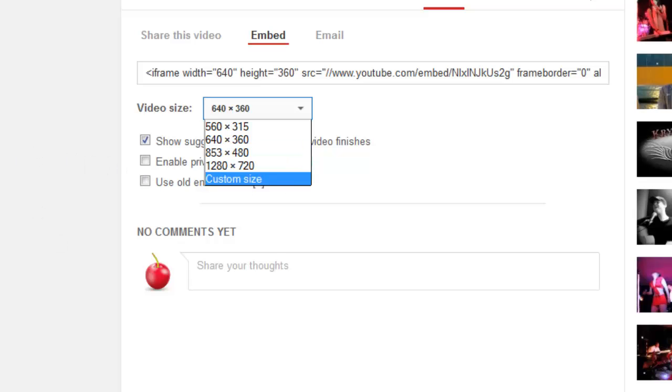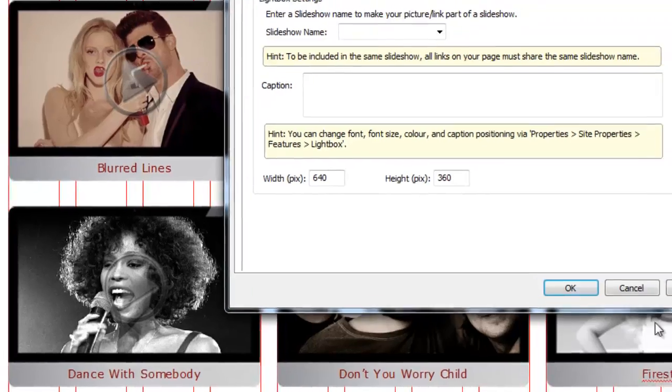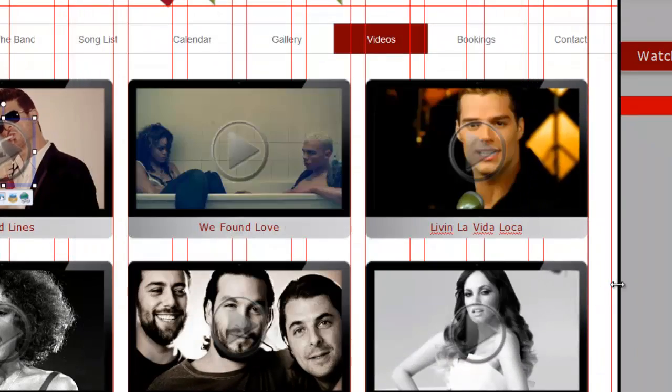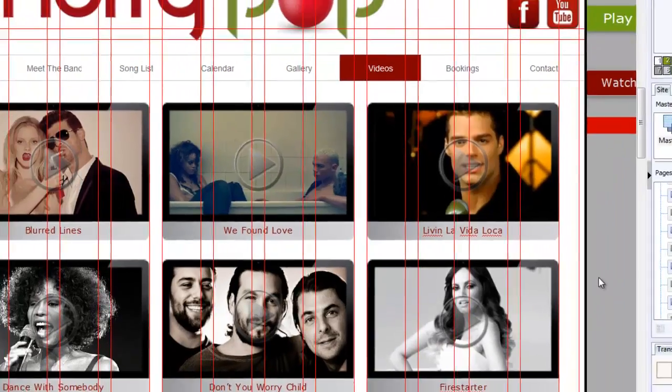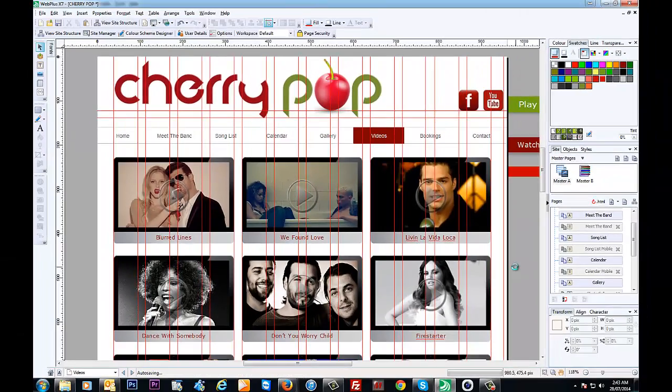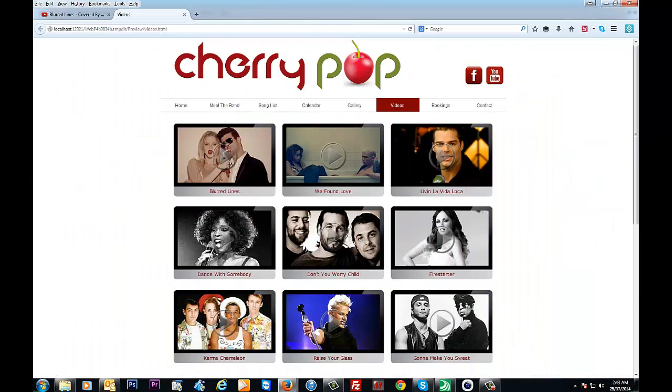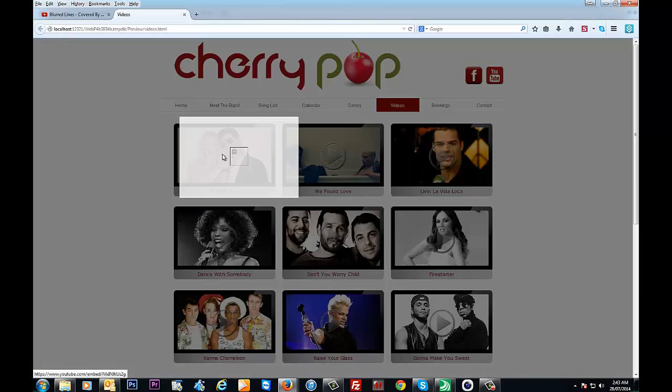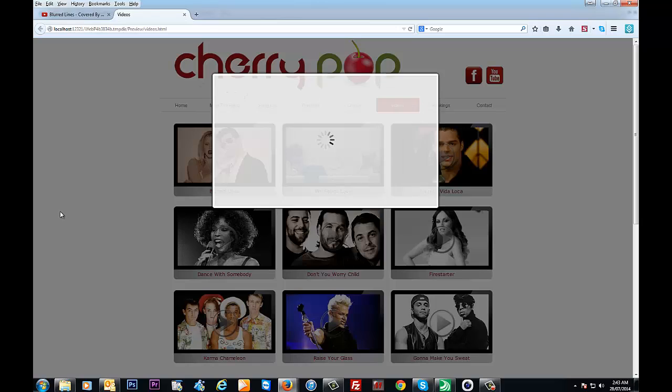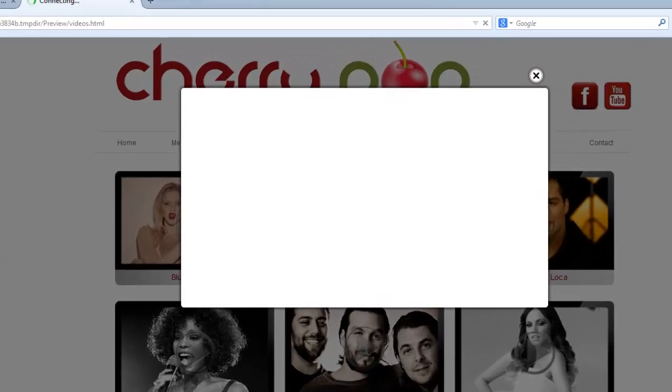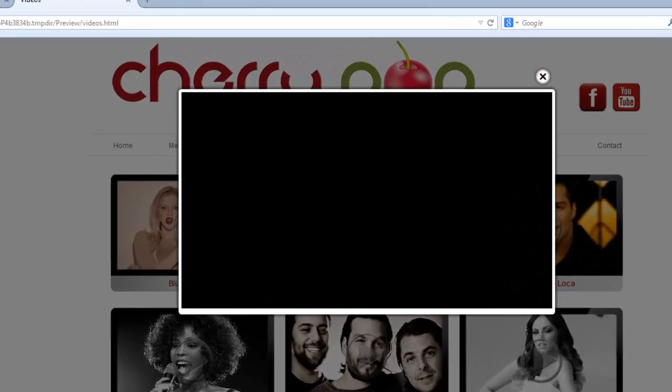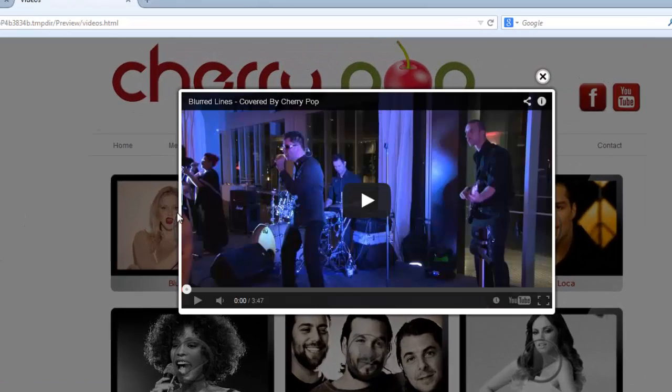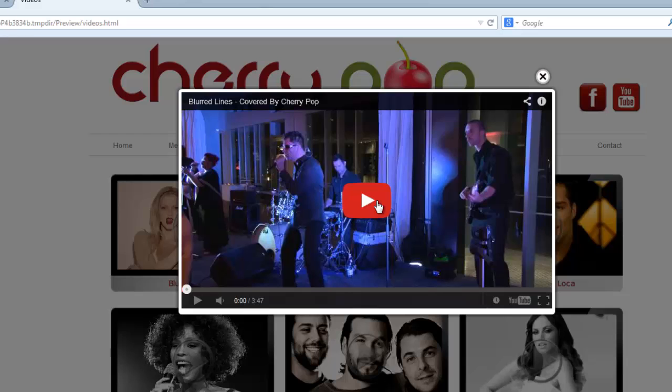but we've chosen that because it just looks nice. So if we have a look at the page, let's click on the play button